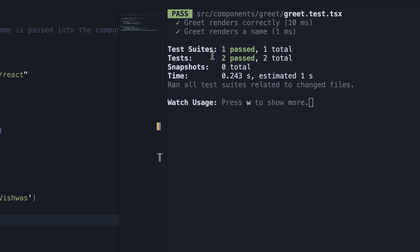Test suites, we have one in total and one has passed. Tests, we have two in total and two have passed.